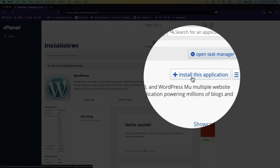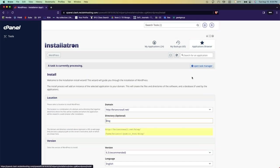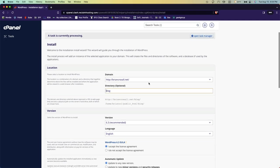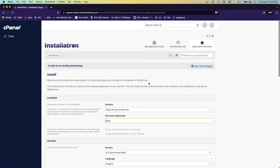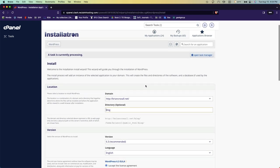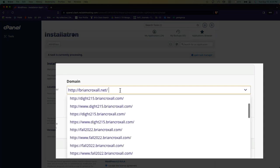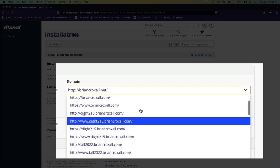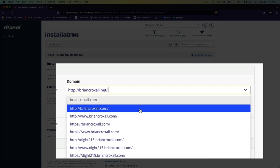what you are going to do is click on install this application. Now you'll be given a number of fields to fill out, so the first thing is you want to choose where this goes.